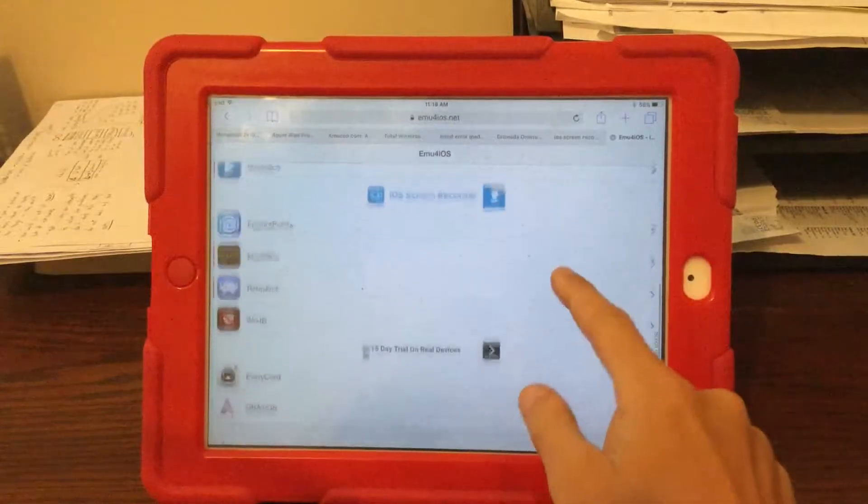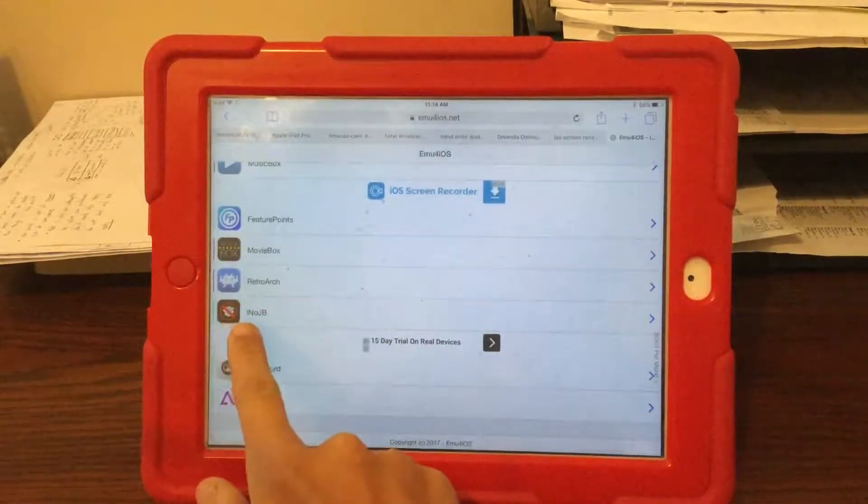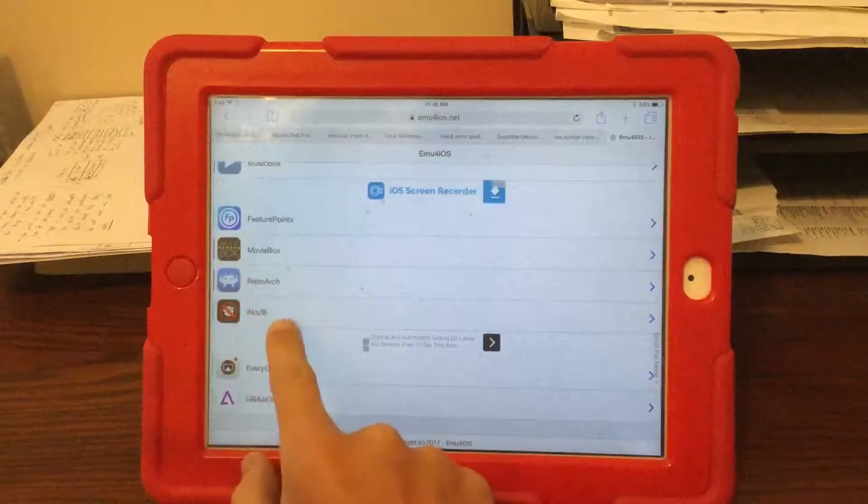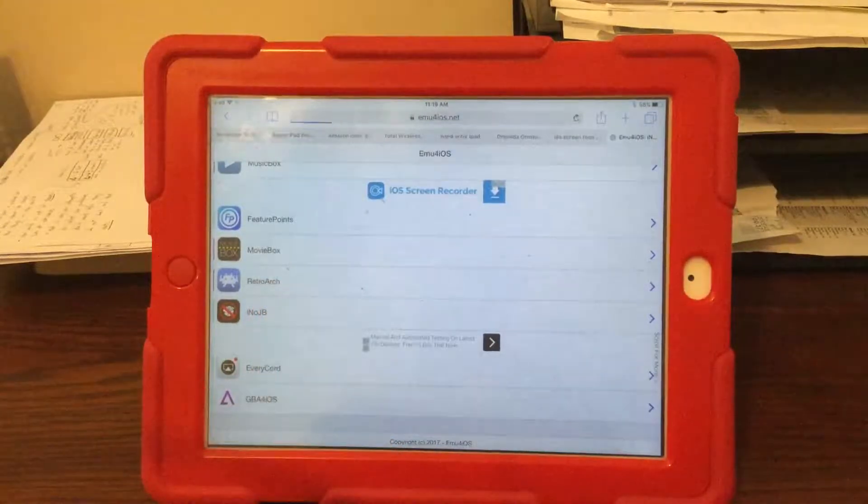What you're going to do is find this app that says I Know Jailbreak, or JB which stands for I Know Jailbreak.